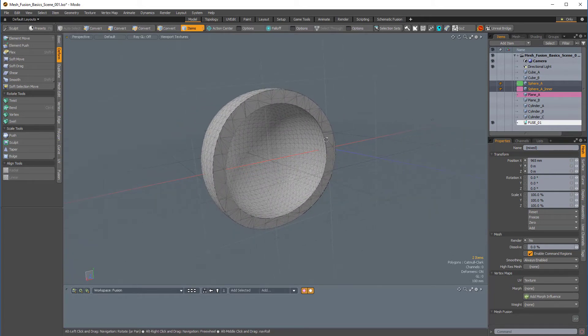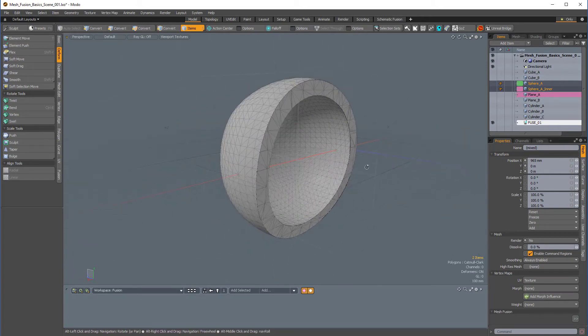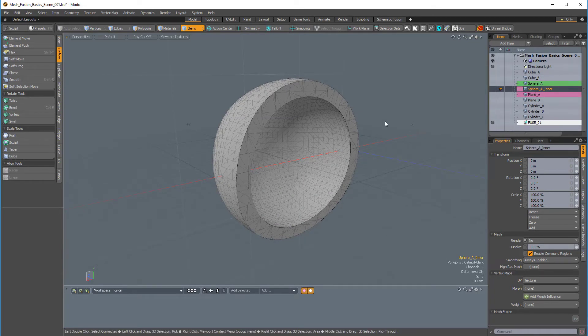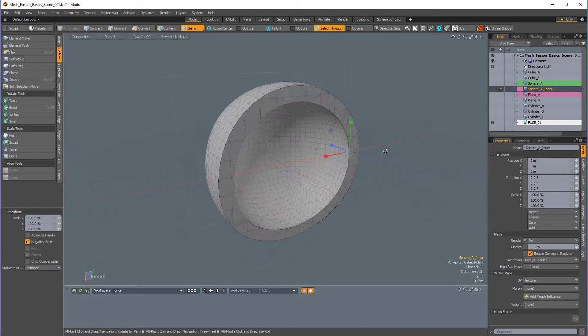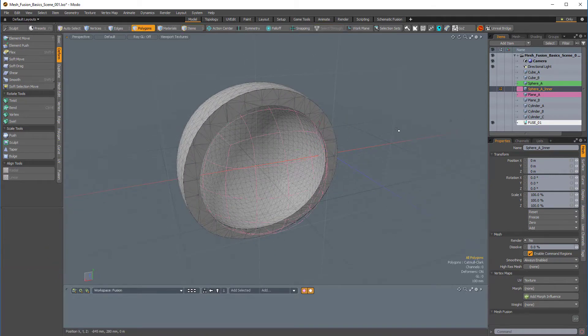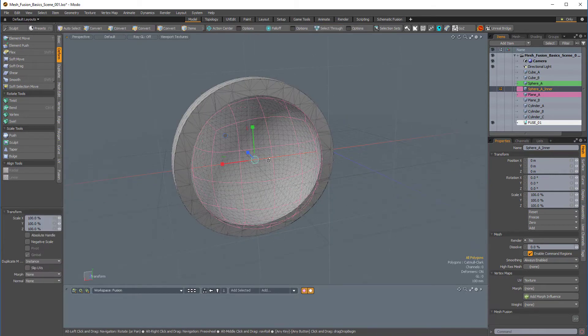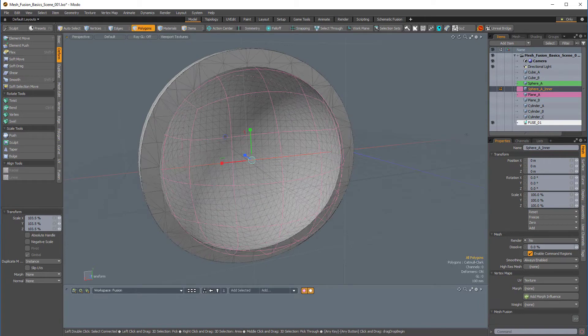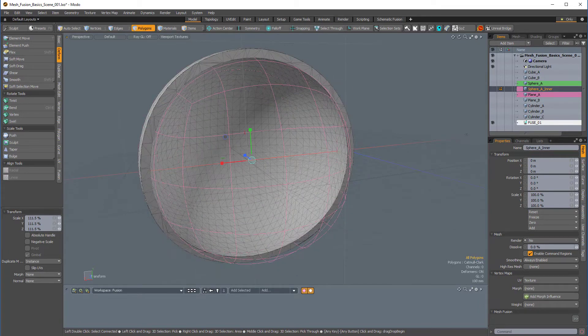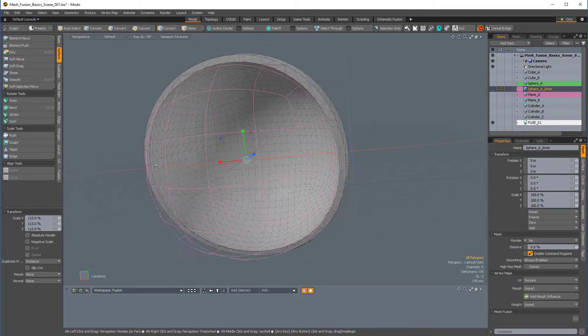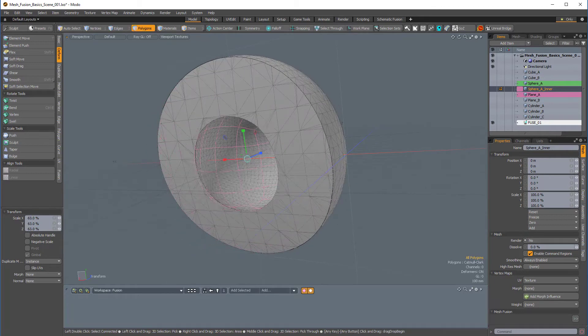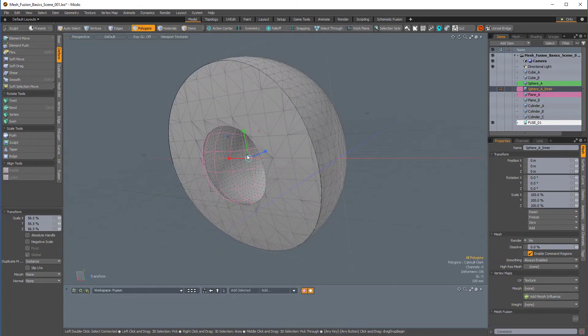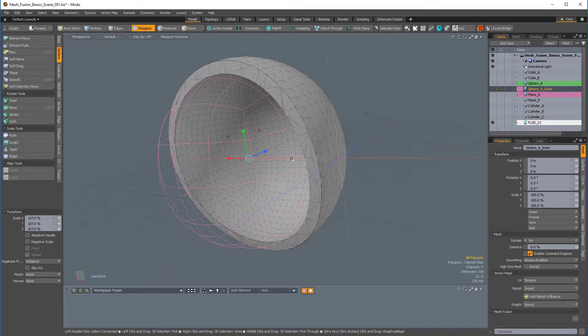Now, Fusion is procedural. So if I come over to this sphere A inner and press R, and I'm actually going to do this in Polygons mode, so I'll press 3 to go into Polygons mode. R for scale. And if I start scaling this, you can see the Fusion item updates. So we can make this sphere very small, or we can make it very large.